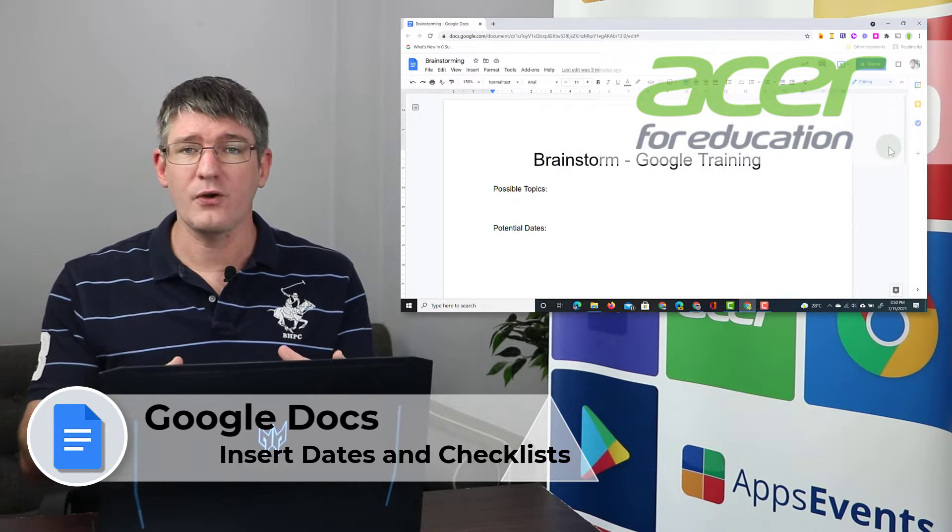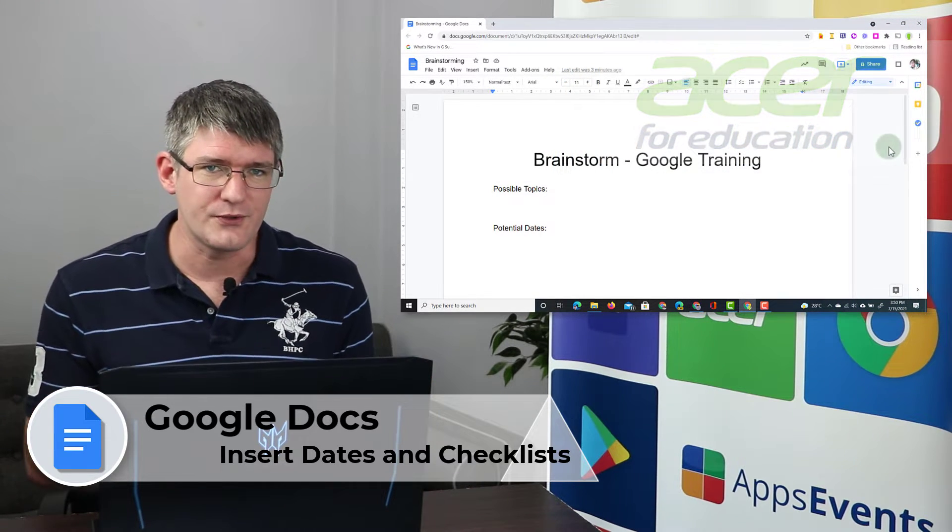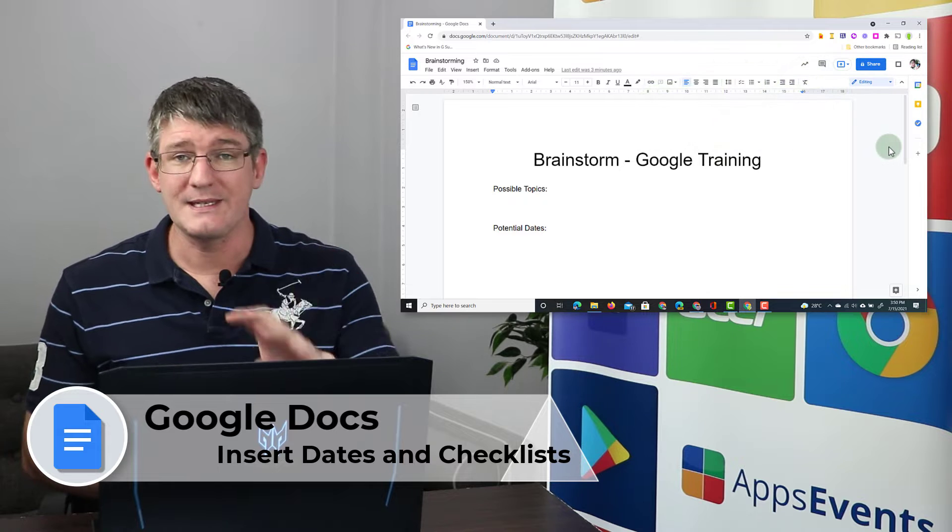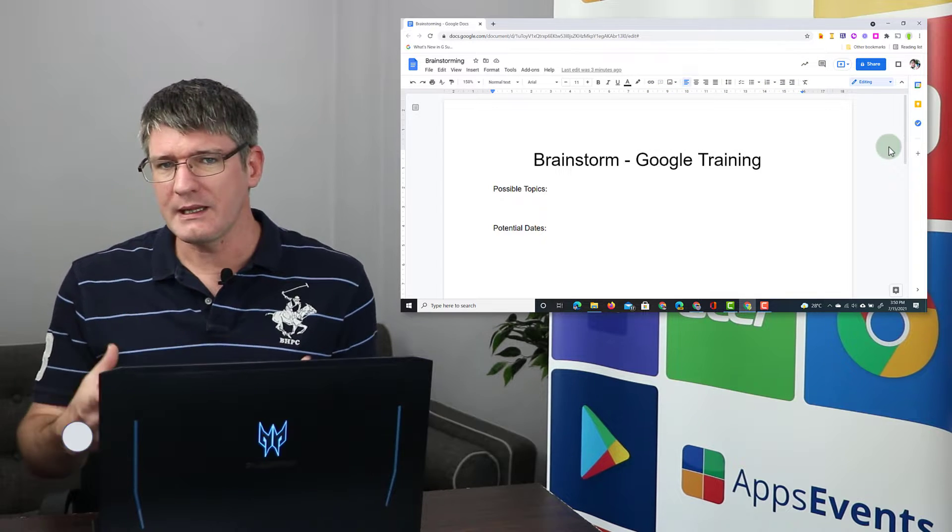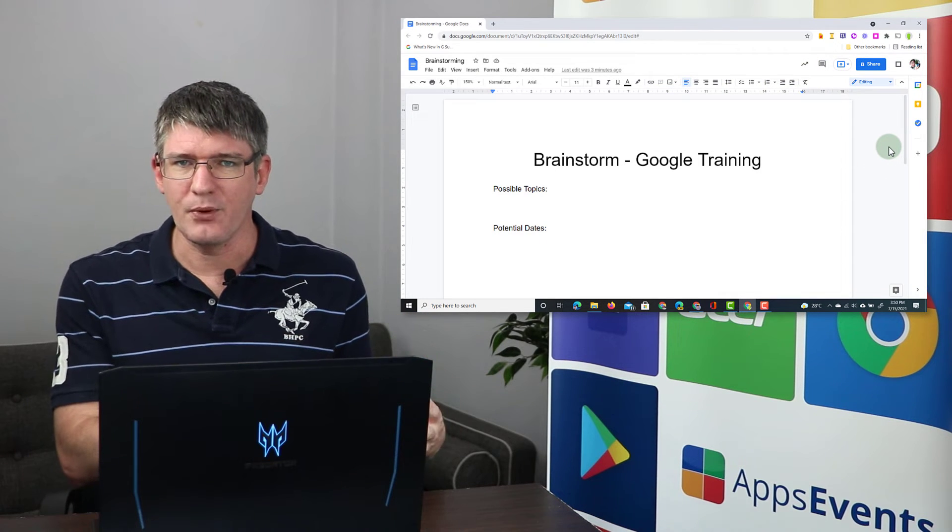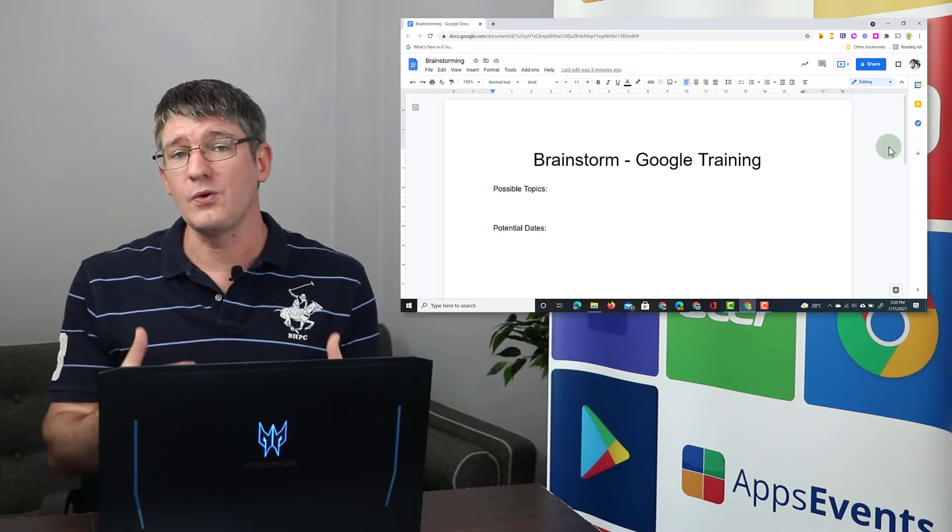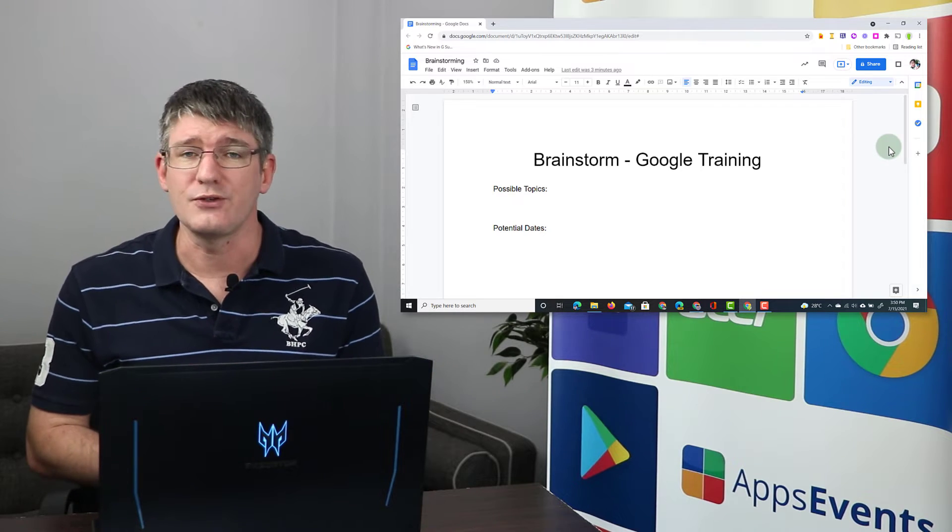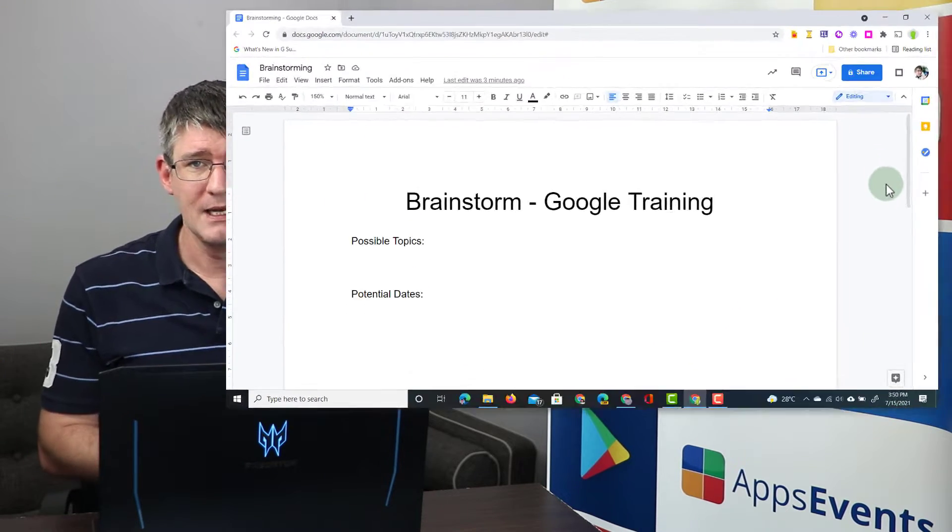As you can see in this document I'm preparing for a Google training. This is a brainstorm document and I'd like to have a couple of highlighted points that I want to cover and then I also want to suggest some dates to colleagues.